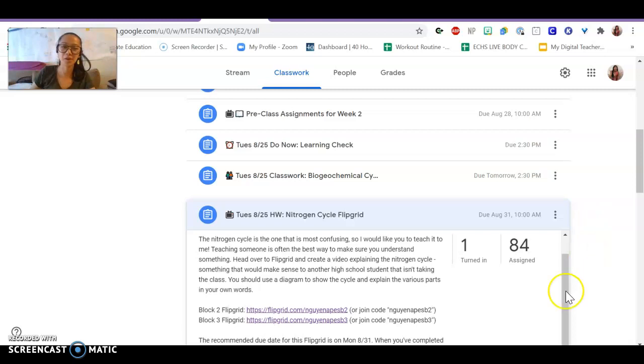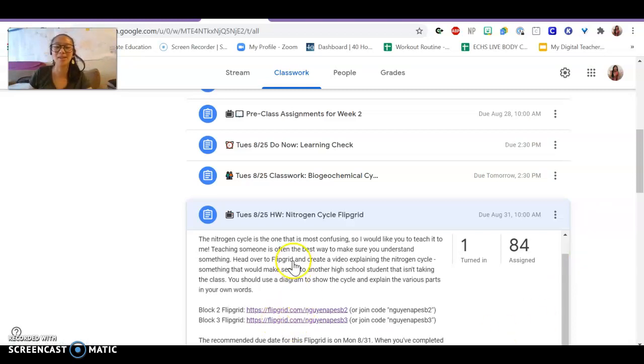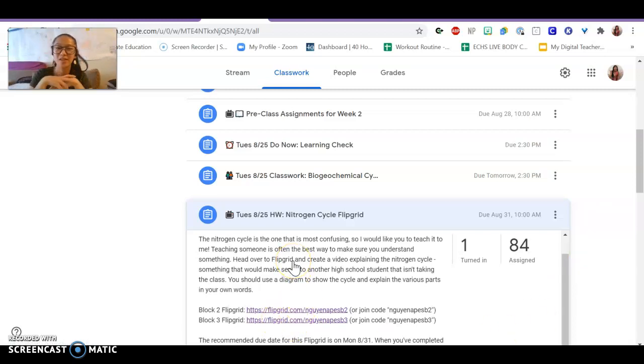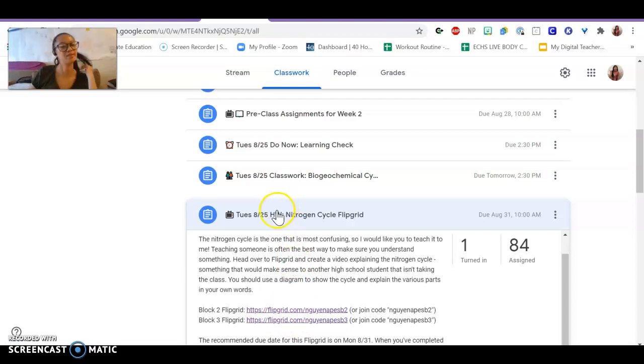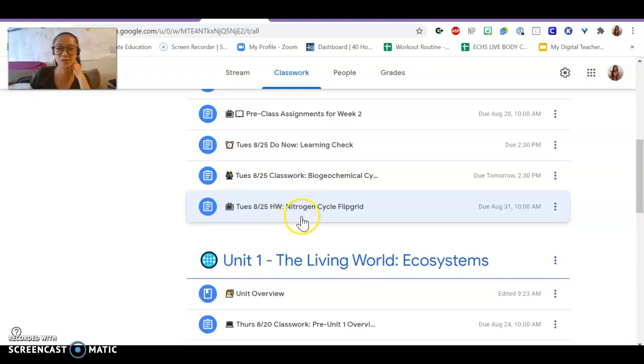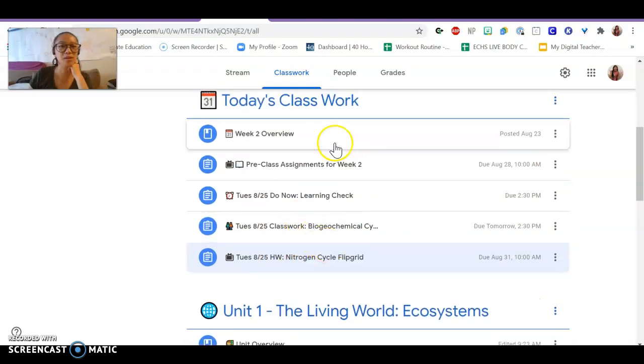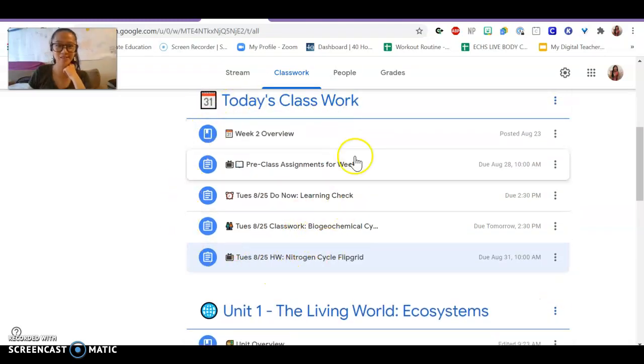You're going to head over here to our flip grids, and you'll find that there is a topic for the nitrogen cycle. Go ahead and upload your video sometime this week to practice giving an explanation about the nitrogen cycle. That's where all of our stuff is.